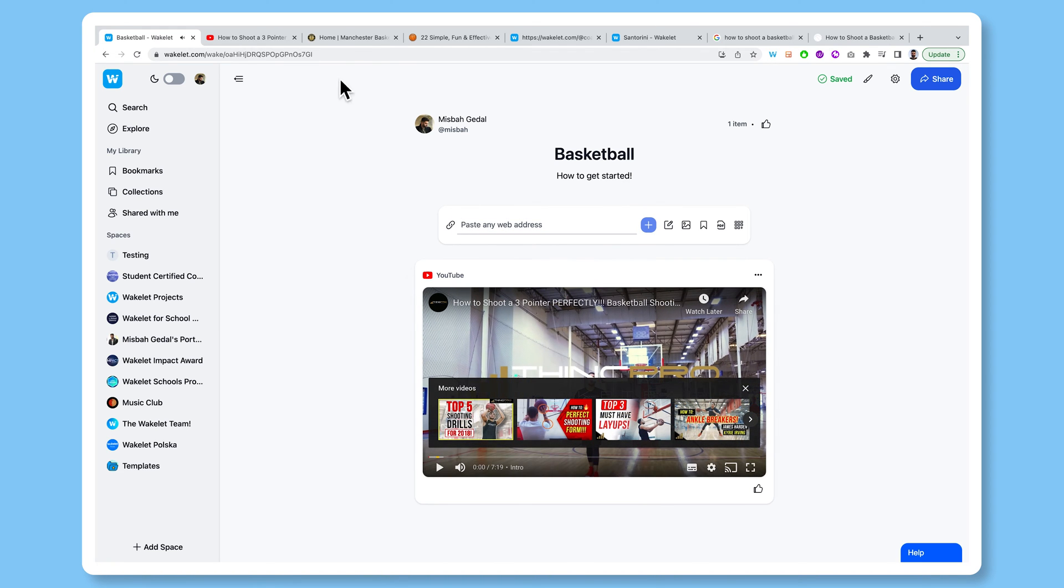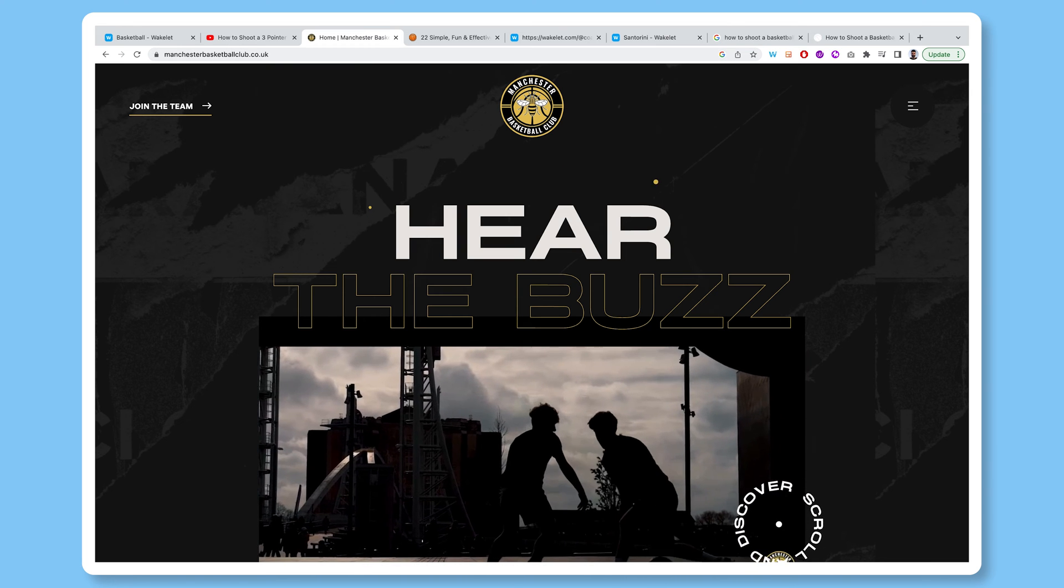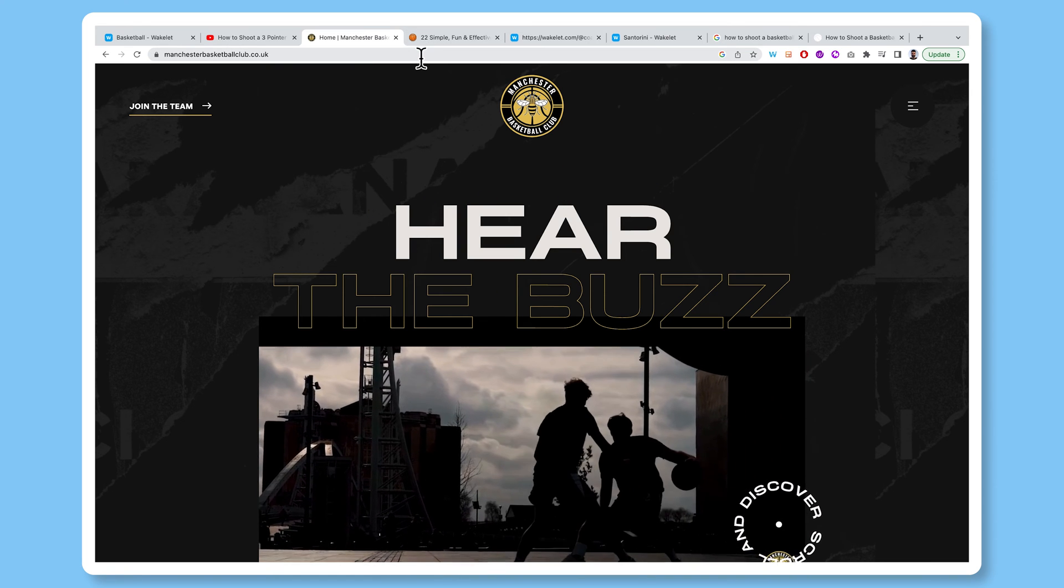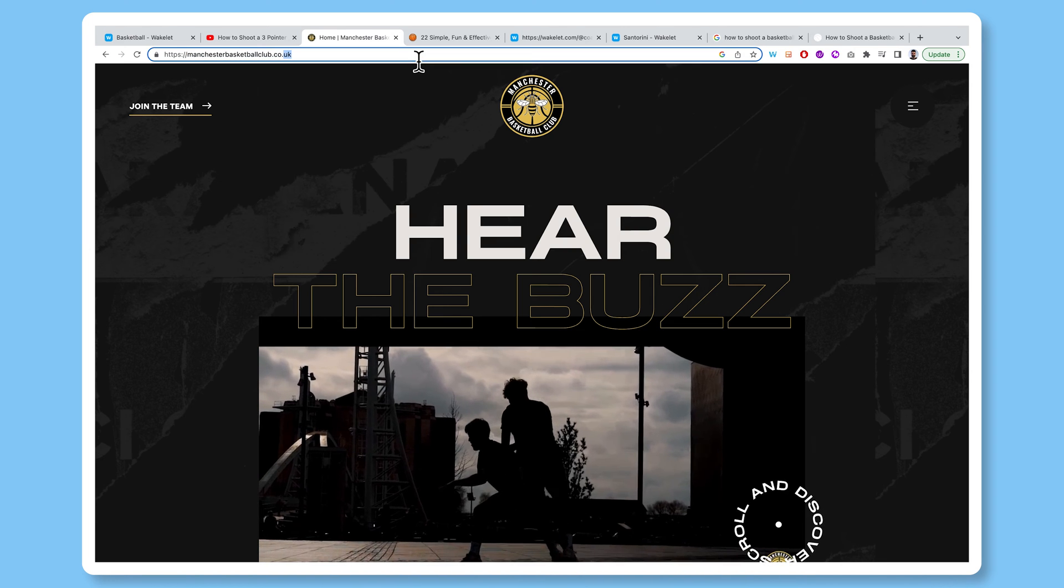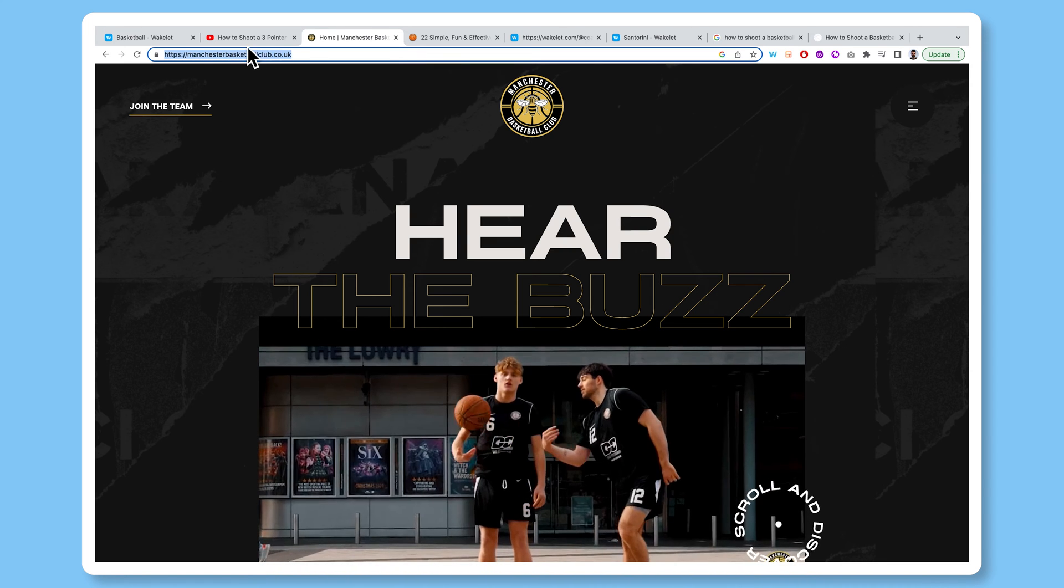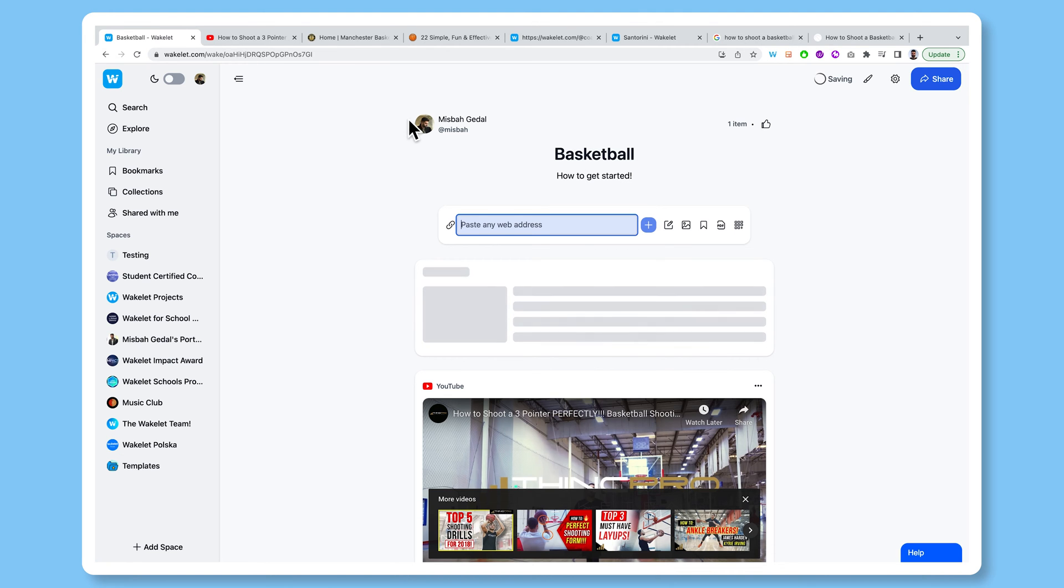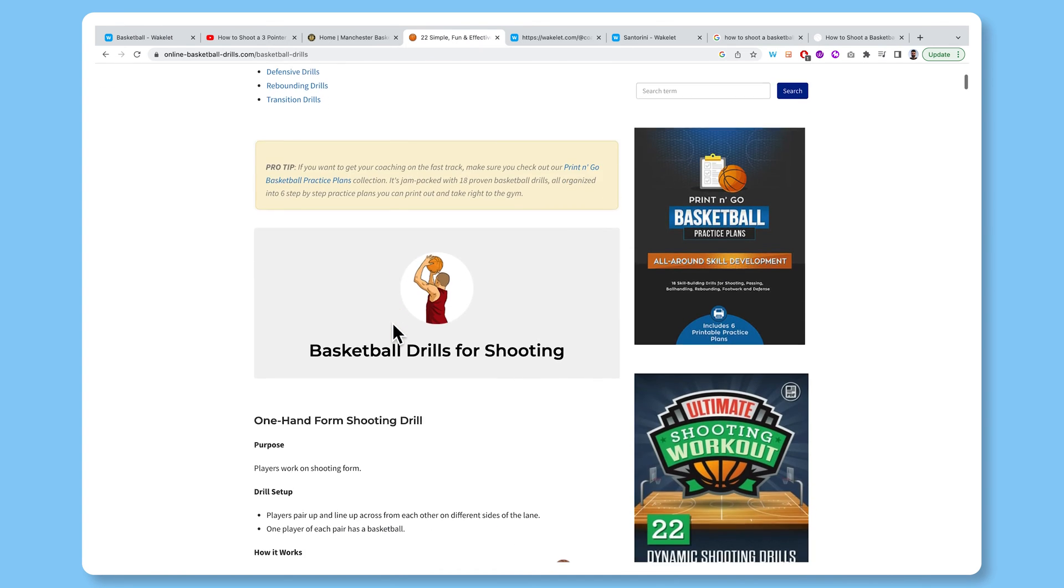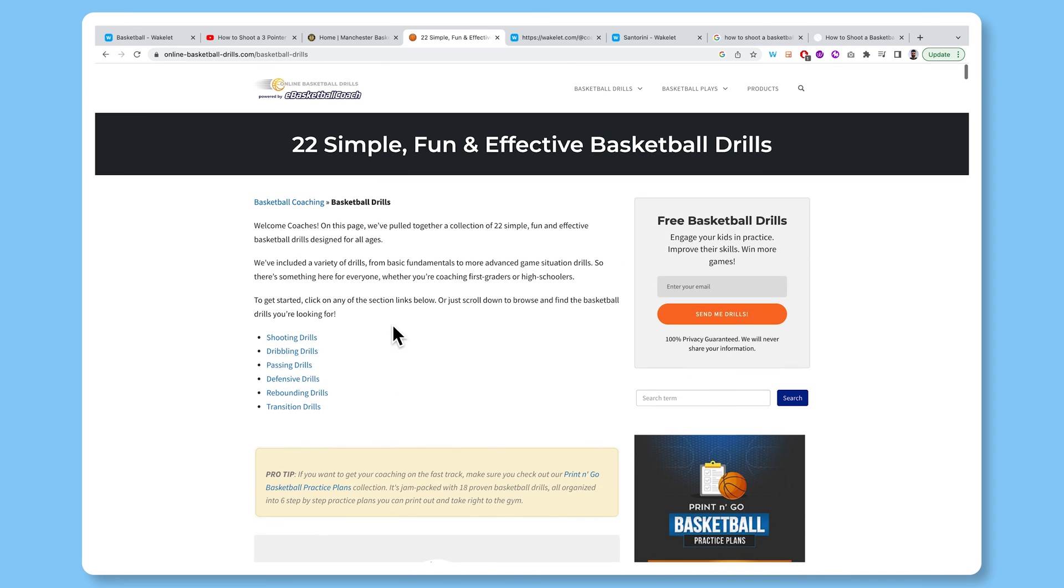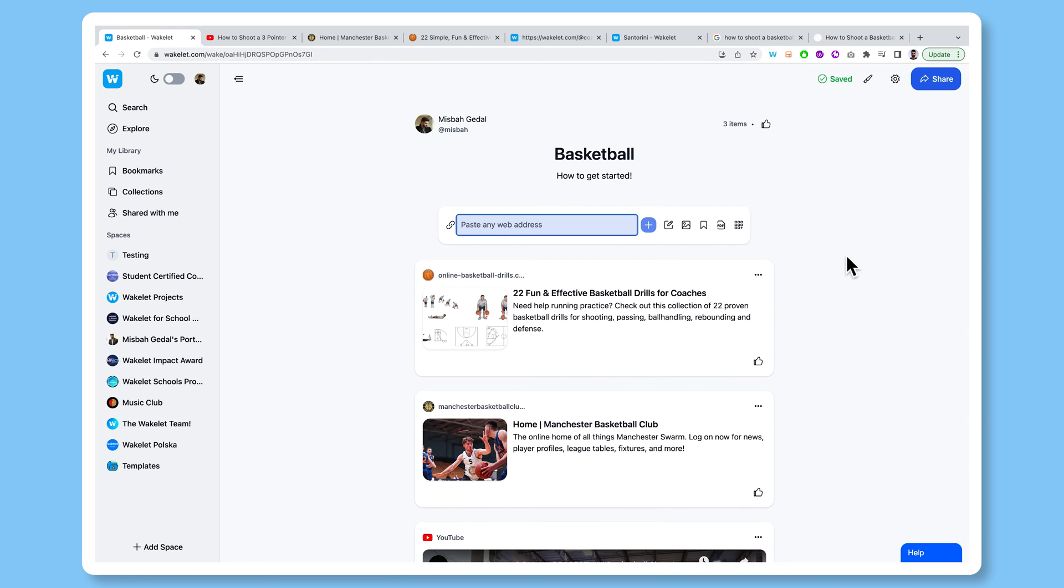Now, the same thing applies for any link on the web. So let's say I've got this local basketball club in Manchester which I wanted to join, or maybe watch a few of their games, the same thing happens here, I can just go ahead, copy and paste. Let's say I found some more tips as well here from a website that shows some awesome dribbling, shooting, transition skill tips. Same thing applies. Head to the URL, copy, paste it in, and let Wakelet do the rest.